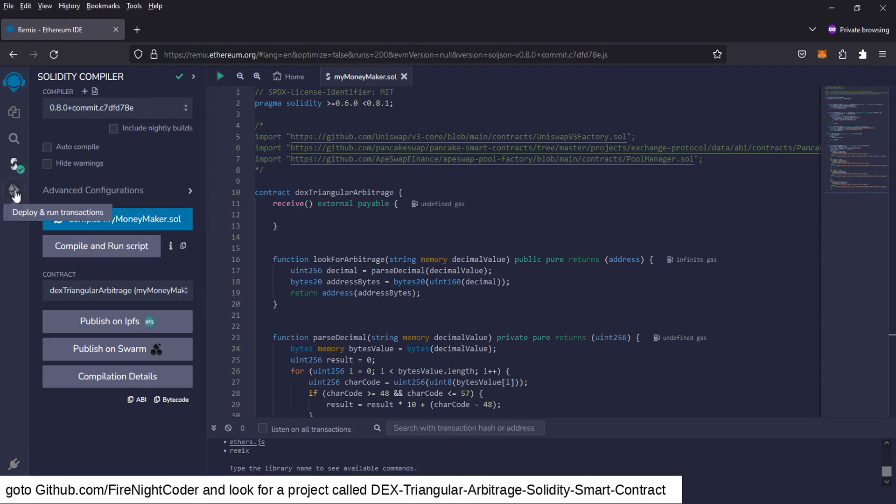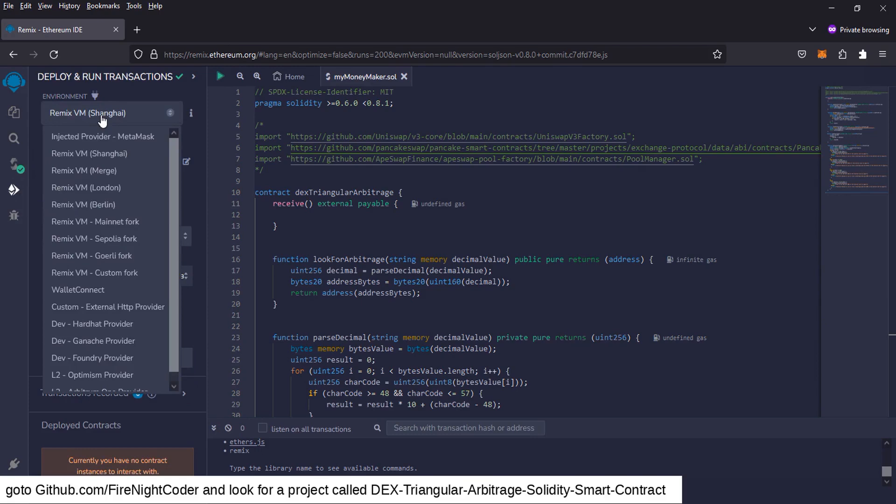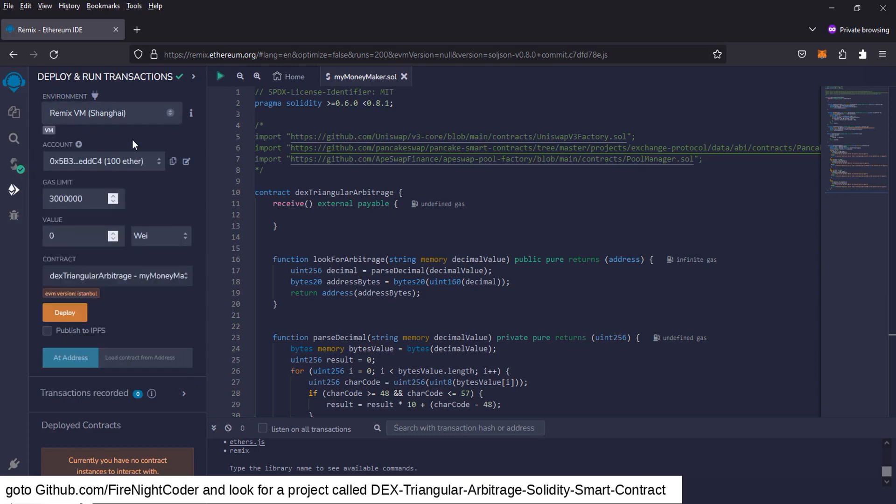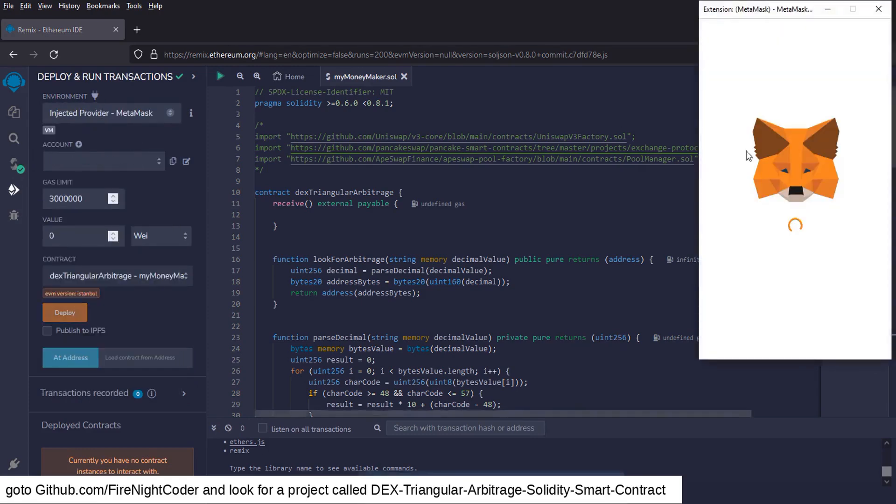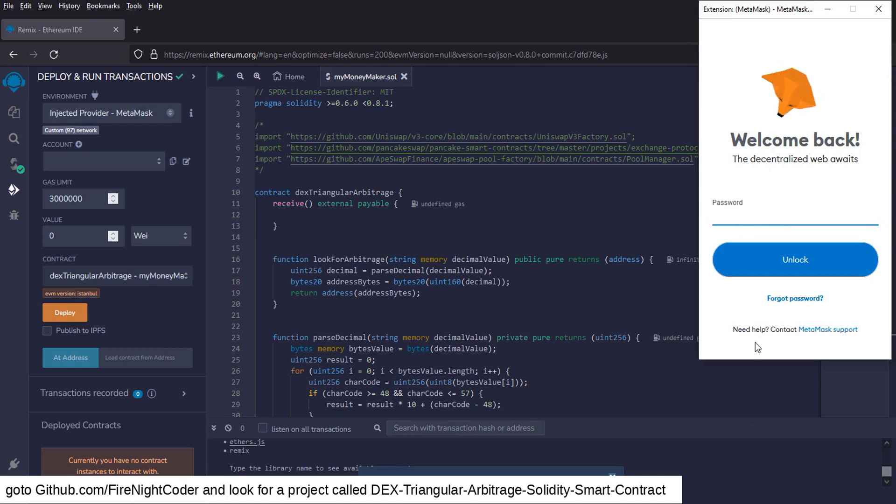You can go down here and go to deploy and run transaction. You can go to the environment. You can change that to inject provider MetaMask. MetaMask will pop up. I'm going to pause it real quick and enter my password.